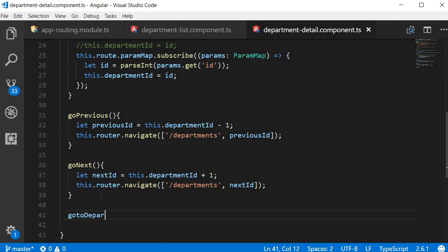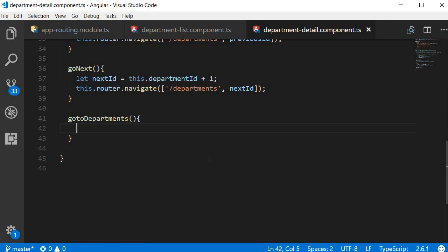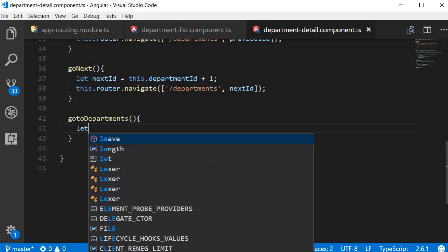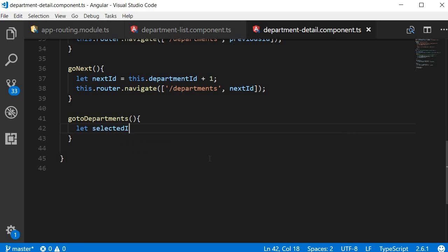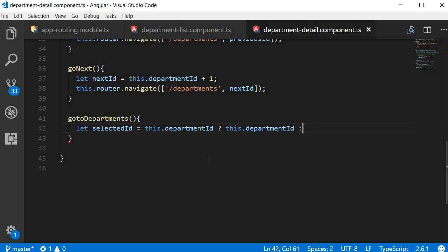Let's define the go to departments method. First I'm going to create a new variable: let selectedId and assign the ID of the department currently in the view, which is this.departmentId. We can also add a null check: question mark this.departmentId, else null. So selectedId is equal to the current department ID.